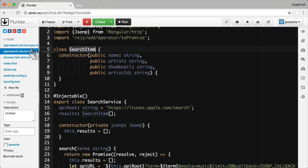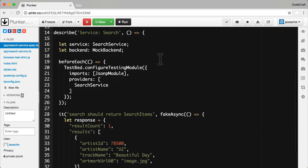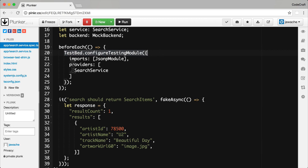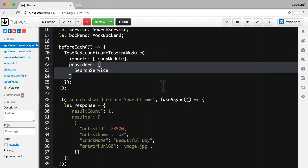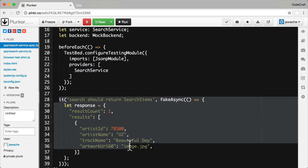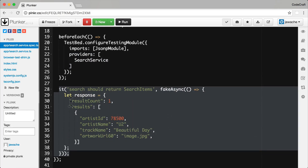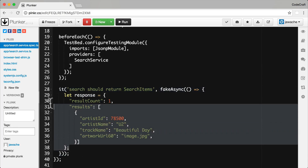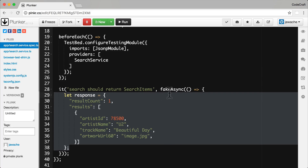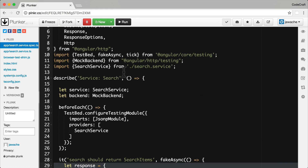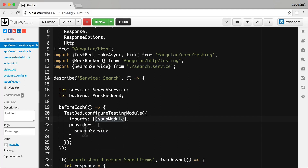Now let's look at our test suite. You can see I just have a basic testbed where I've configured it, I've added a provider of the search service and I've fleshed out a basic stub test spec with some response that gets sent back from the HTTP request. Even though I've provided the search service and imported the JSONP module, if we actually try to run our test, the search service is using a real JSONP module so it's really going to try and send an HTTP request.